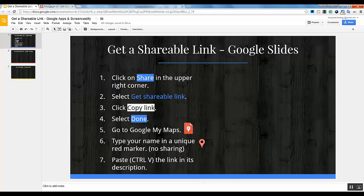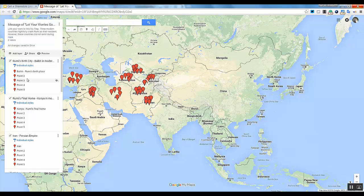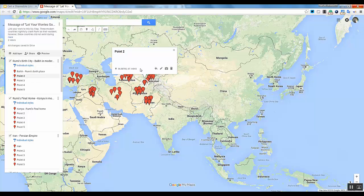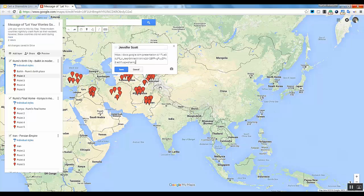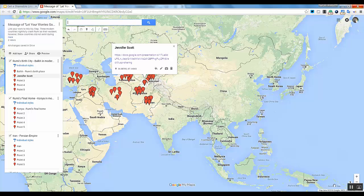Go to Google My Maps and select any point of interest that has not been taken. Click on the pencil icon and type in your name and paste the link in the description. Click save and you are done.